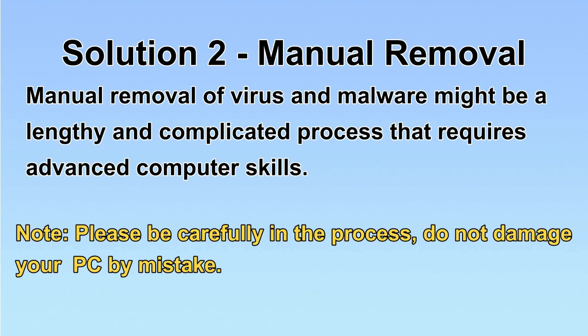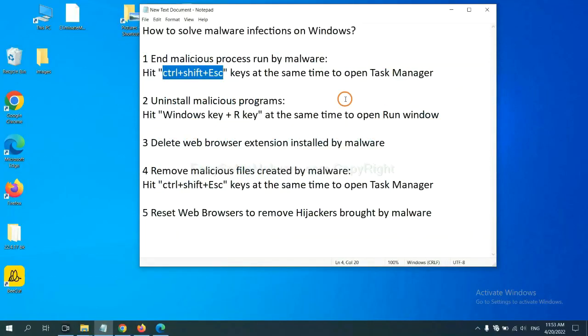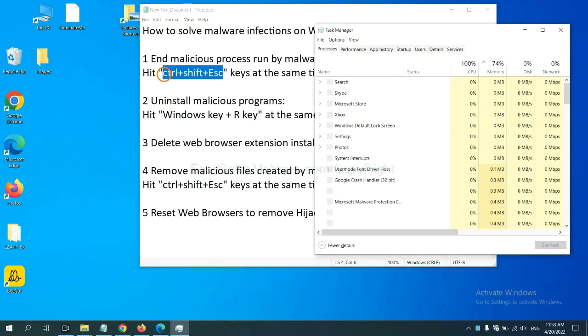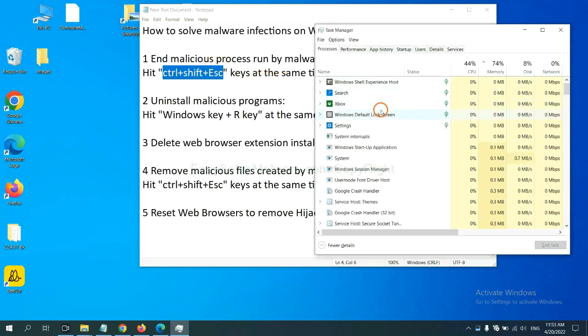Let's begin. First, we need to end malicious processes from the malware. Now hit the three keys at the same time. Then Task Manager will open.